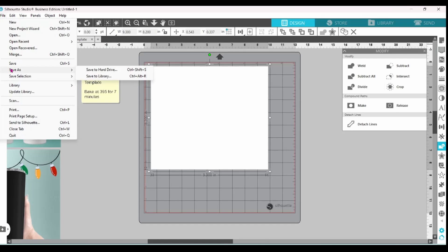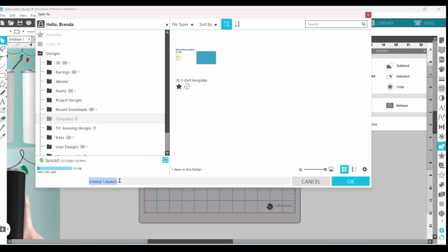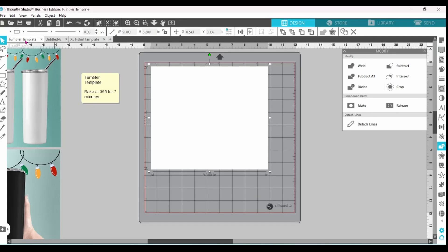Click on file. Save as. Save to library. We're already in the template folder. We can name this one Tumbler template. Click OK. You can see it has changed the name up here.